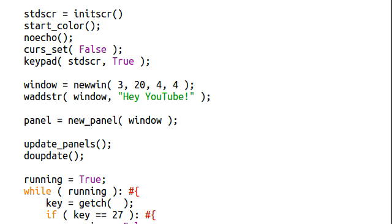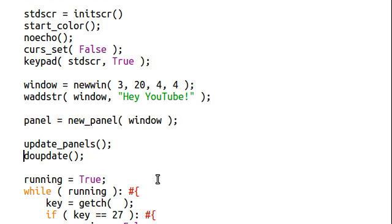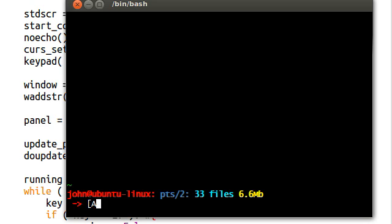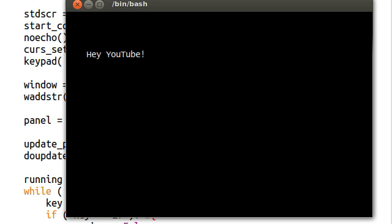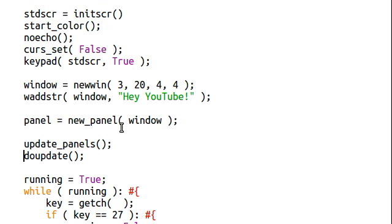But, hey, I'm sure once you're working with ncurses for a whole lot more, you're going to be able to figure it out and keep track of it in your mind. Now, let's go ahead and run this program. Hey, YouTube! There it is. There's our panel. It's visible.